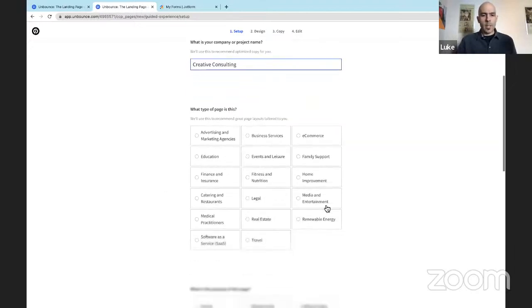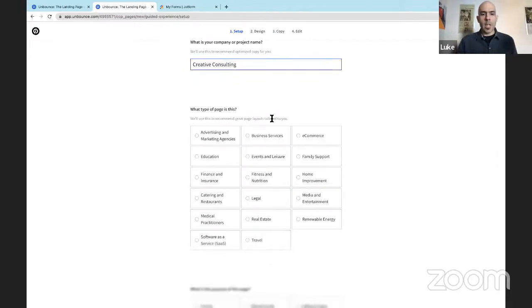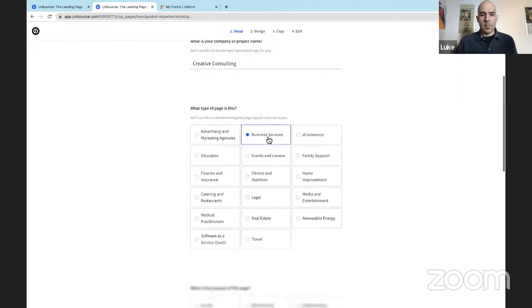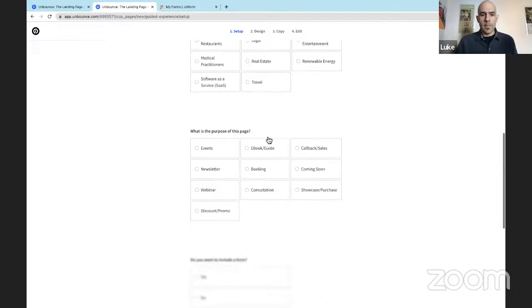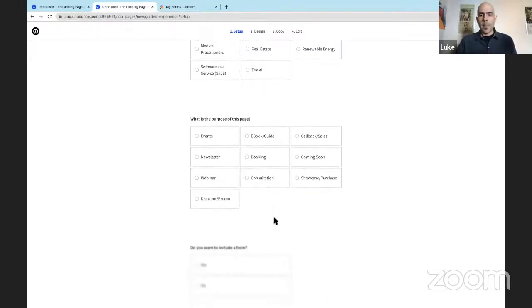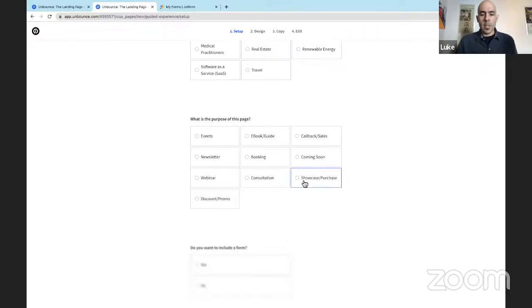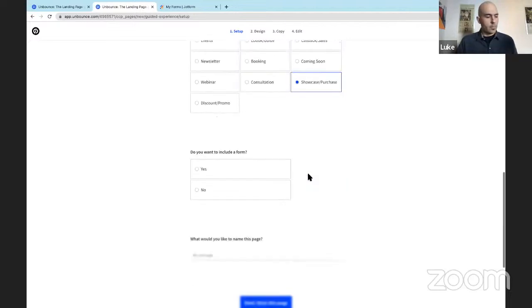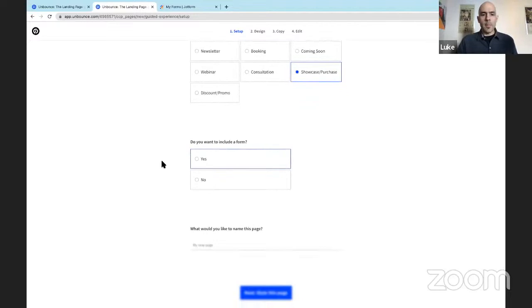Okay, here we go. This is when we start inputting information into Smart Builder from Unbounce, so it can create us a great landing page. So step one is our company name, or project name. Let's go with creative consulting. Next, what type of page is this? As Smart Builder says, it will use this to recommend great page layouts tailored to us, to our business here. Let's select business services. And what is the purpose of this page? This has a lot of great options. We're going to use showcase purchase. We want to showcase our brand and provide a pathway for potential clients to purchase services from our business.